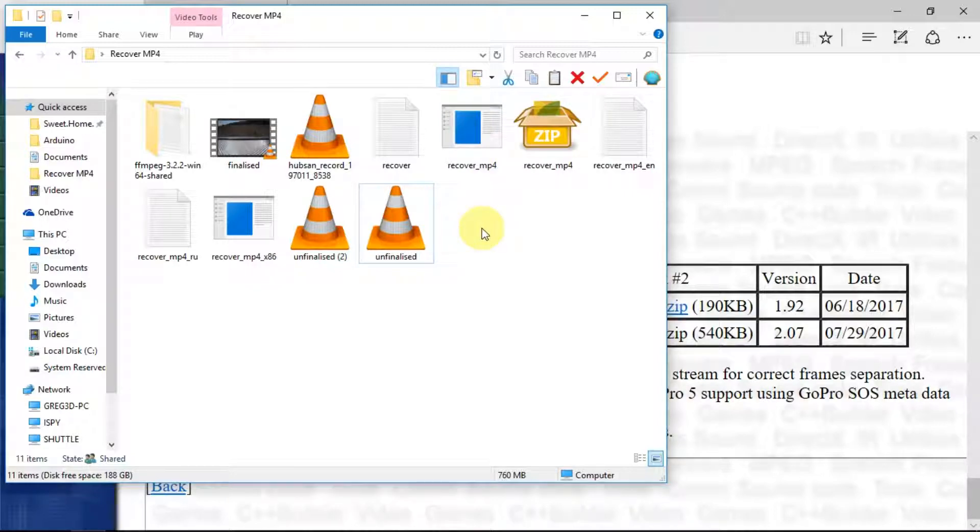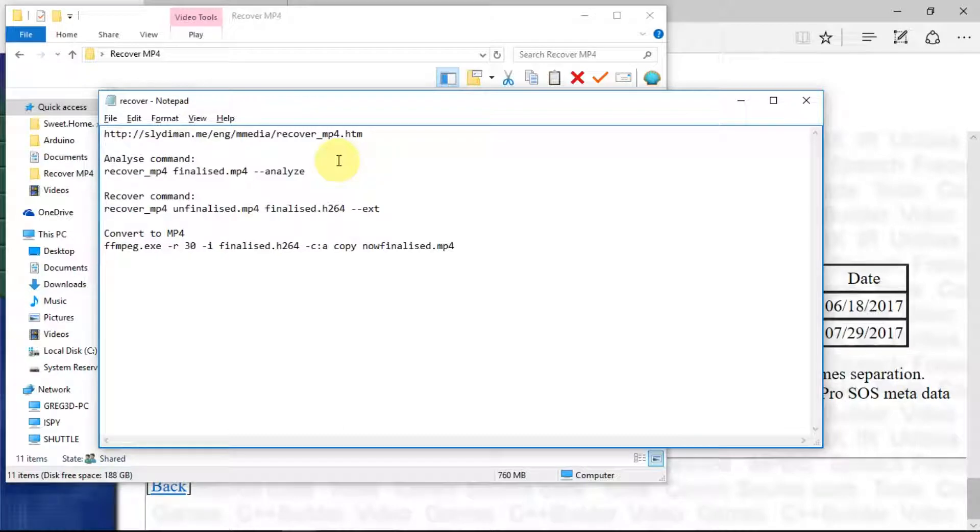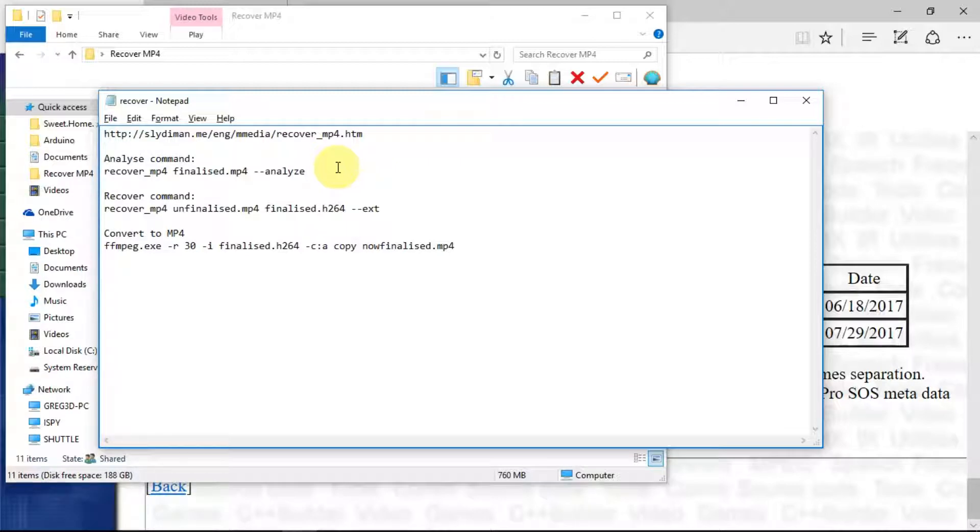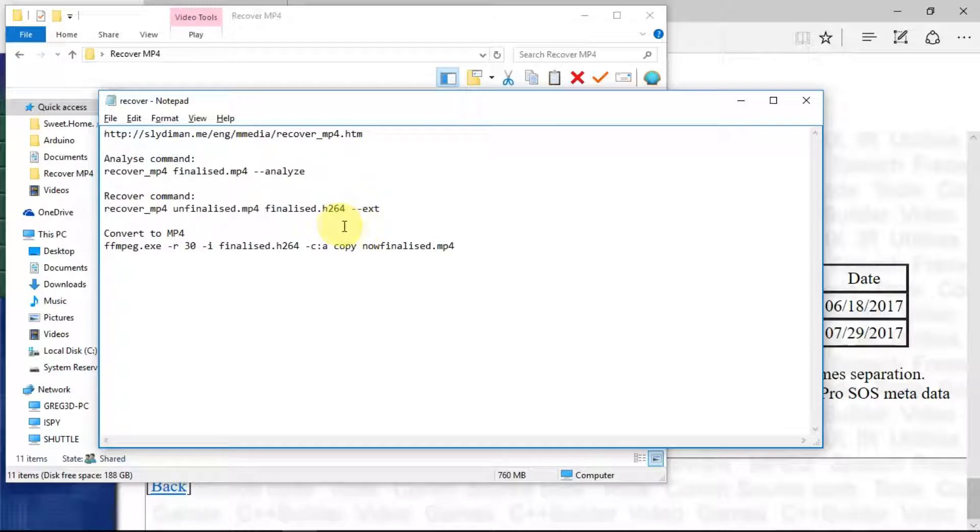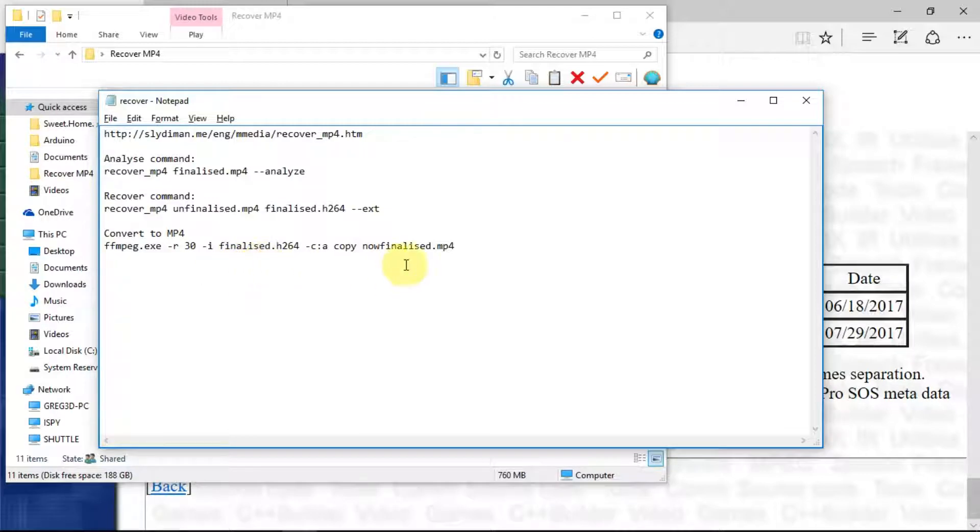The other thing that I've done is to write down here what the commands are that we need to use. Firstly, we need a good copy of a file from your camera, a finalized version. Once we've analyzed it, it'll generate a couple of files which it then uses to build the new output from the unfinalized file. This is the Recover command. That will generate a .h264 file which is not playable by many things. So the final part of the trick is to use this FFmpeg software to convert the .h264 to an MP4 file that we can then play.